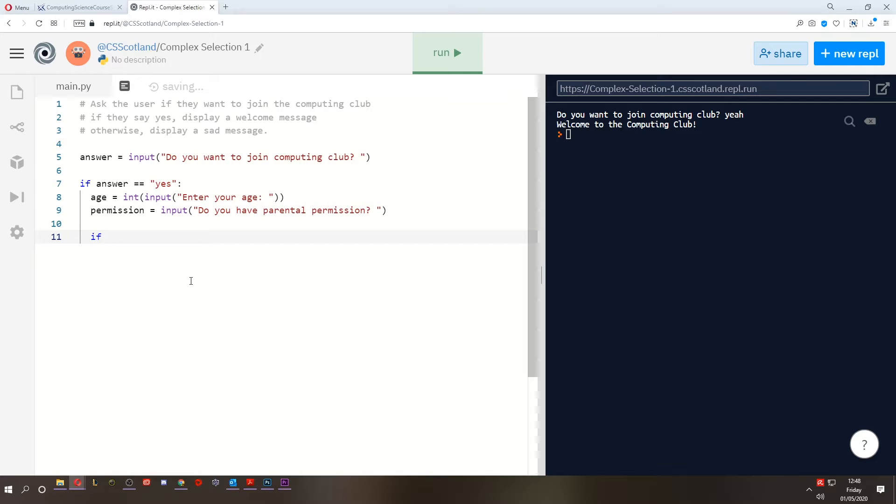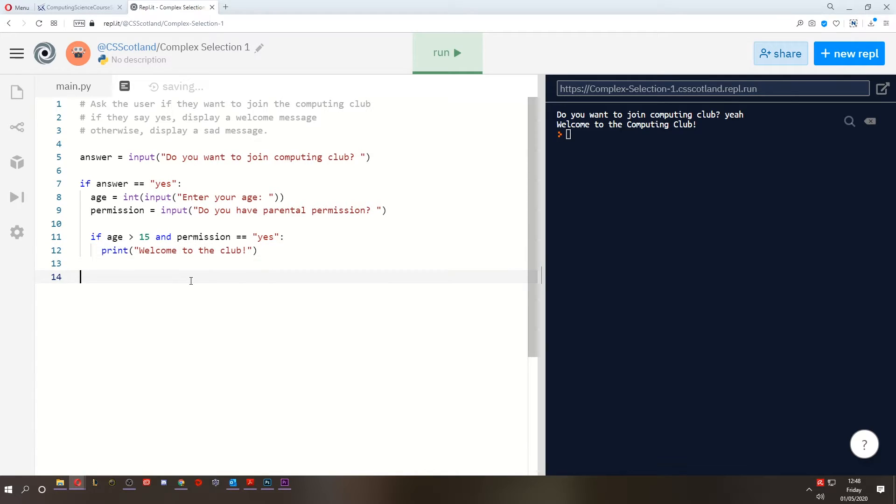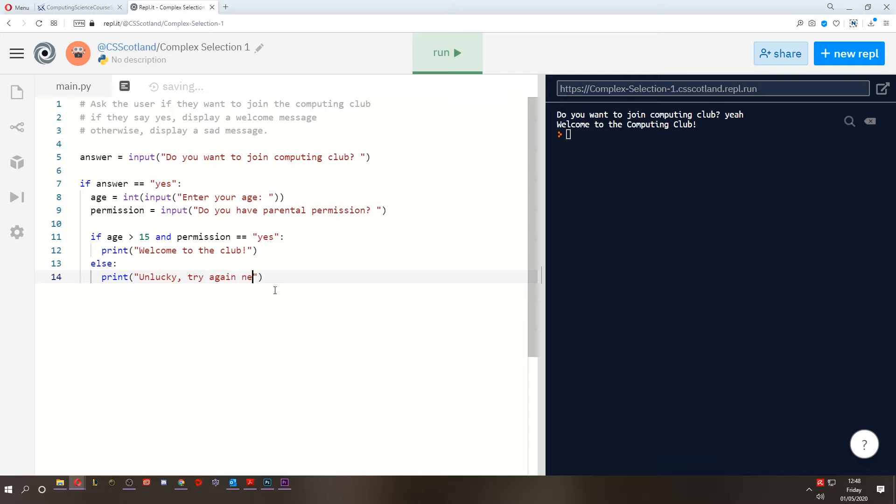statement that says if the age is greater than 15 and permission equals yes. Then we can print the message, welcome to the club. Otherwise, we can say, unlucky, try again next year.